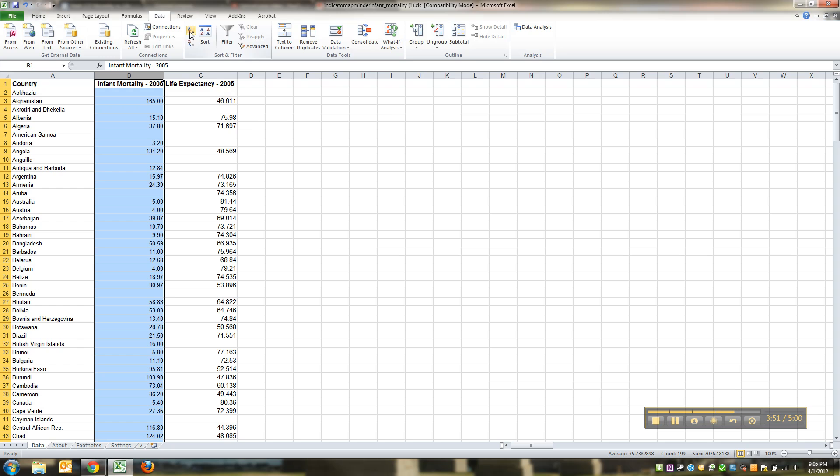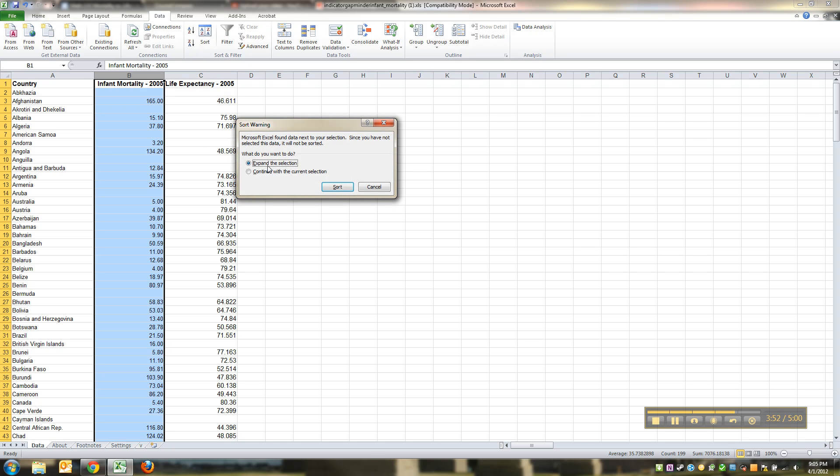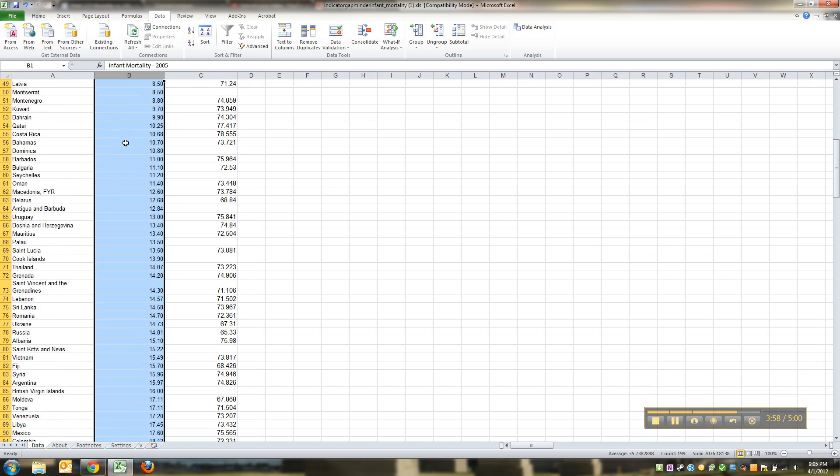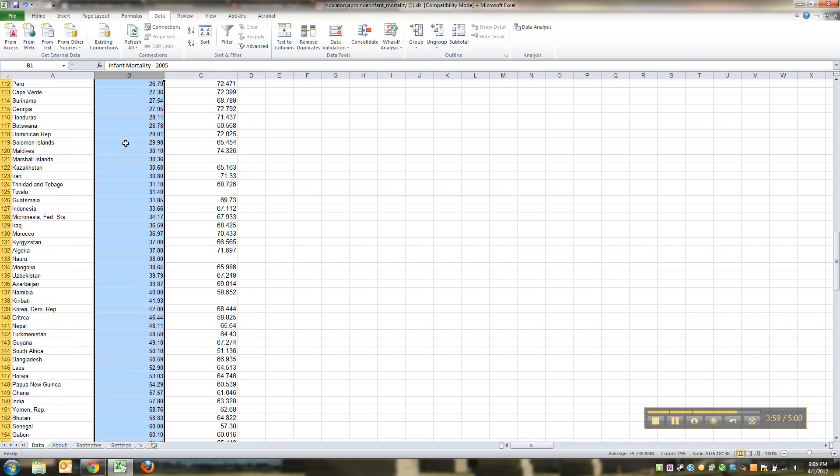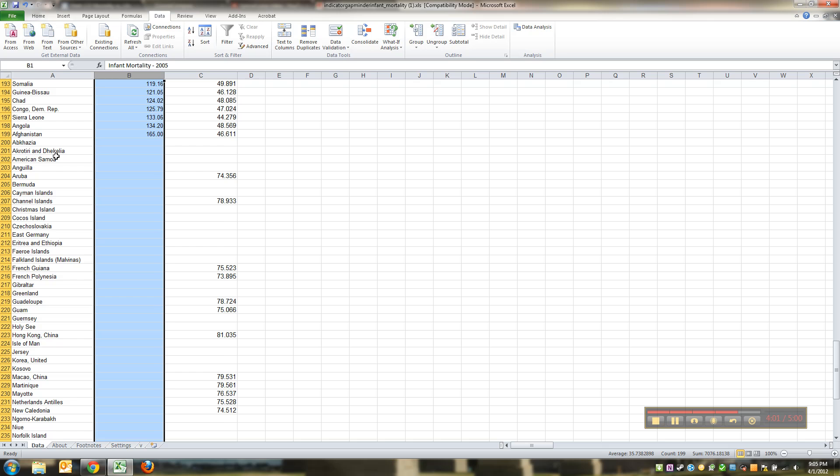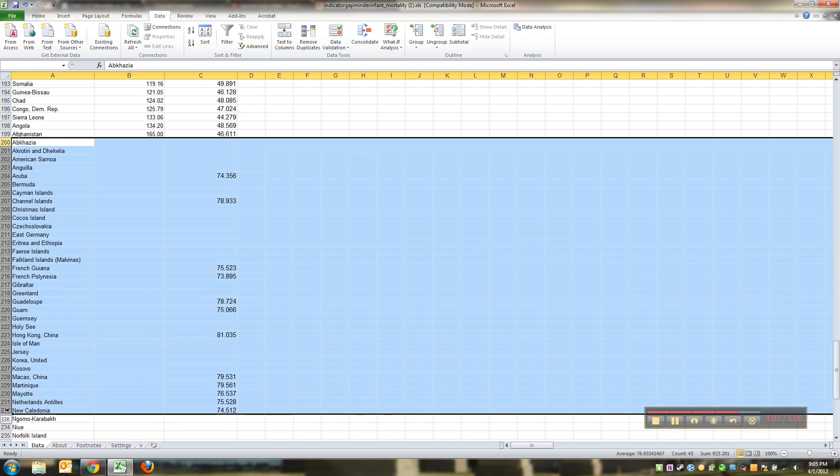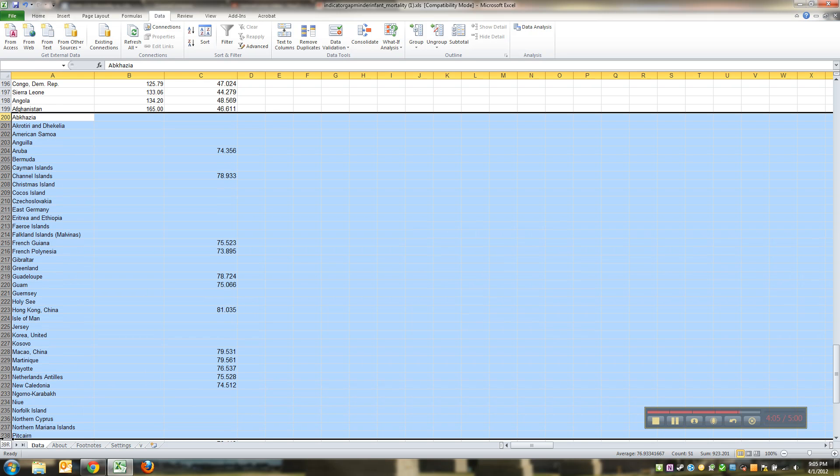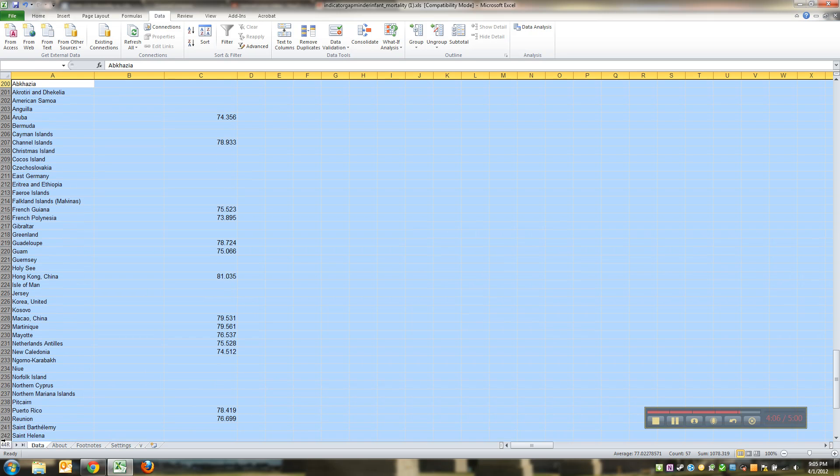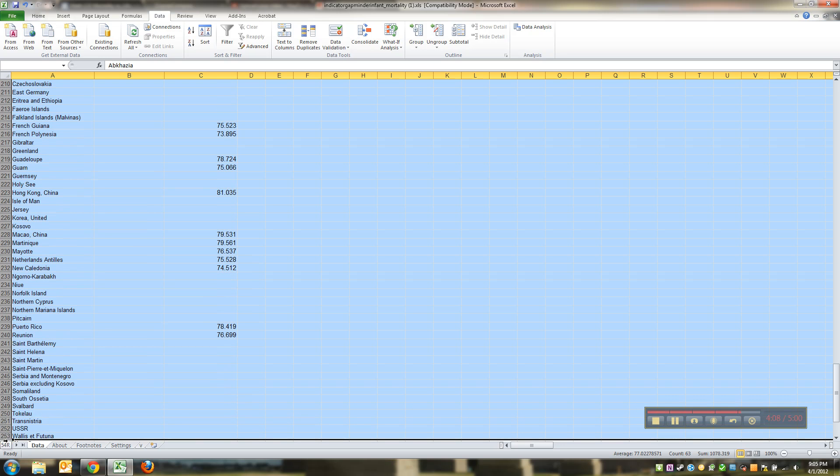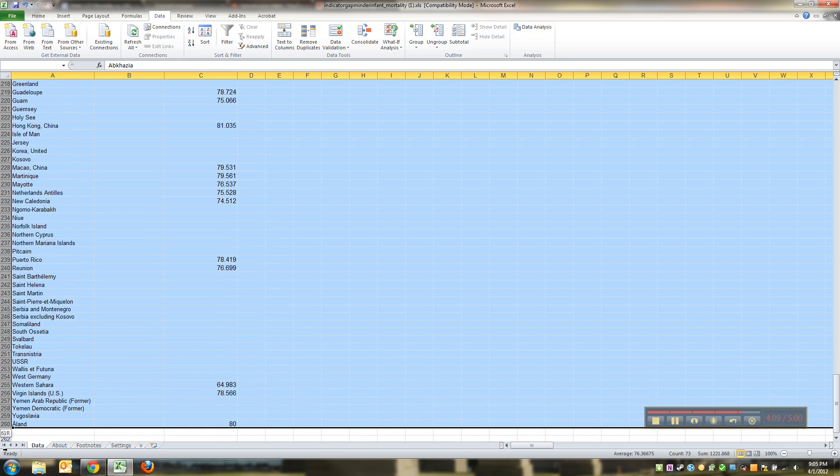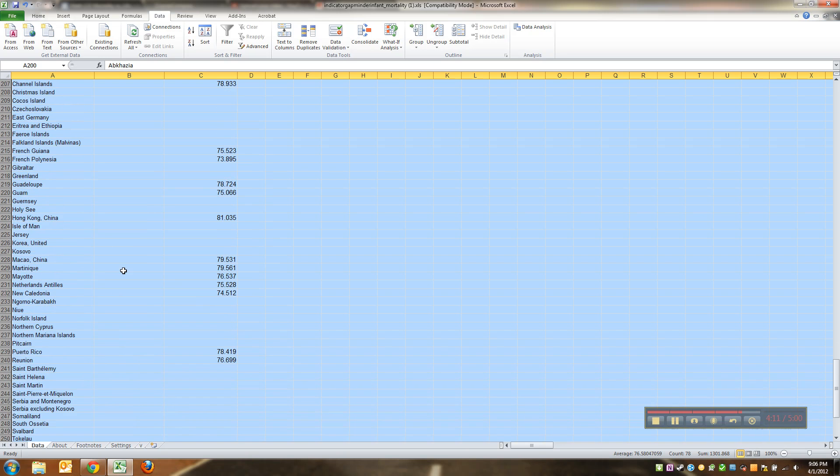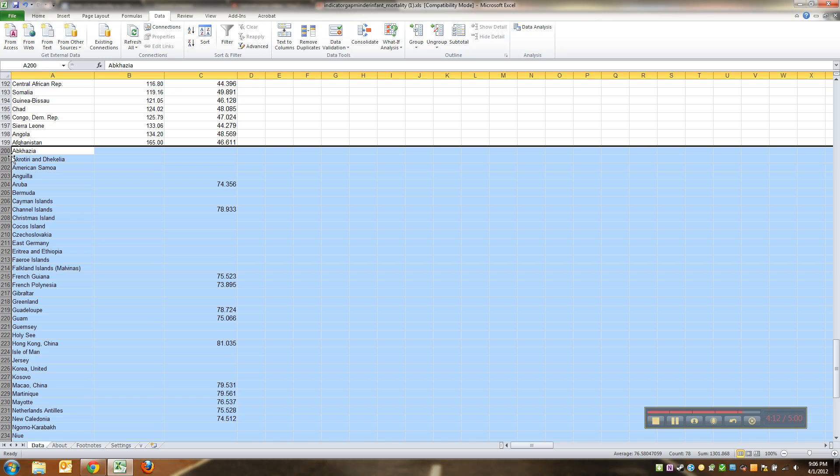You can do it either A to Z or Z to A, either way I'll do A to Z. It's going to ask you do you want to expand, sure, so sort. And it sorted everybody from lowest to highest and then at the bottom it has all these ones that have nothing. So I'm going to highlight all those rows.